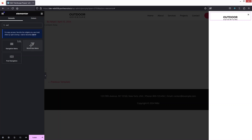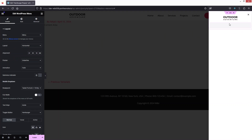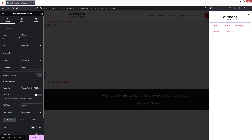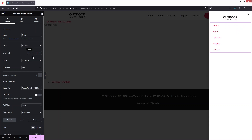Let's drag the Nav Bar widget and place it after our logo. In the settings, I need to change the layout to Vertical. This is looking perfect, and I'll set the alignment to Center.